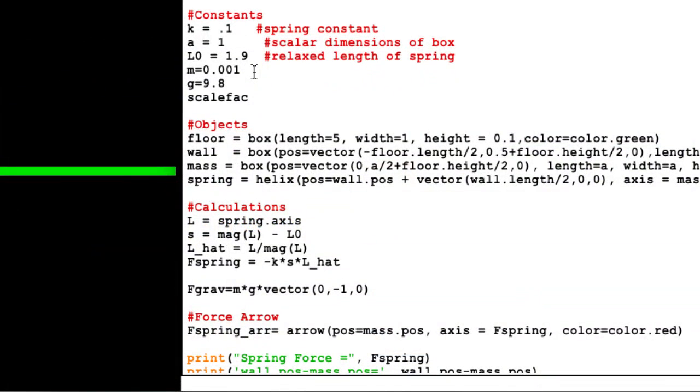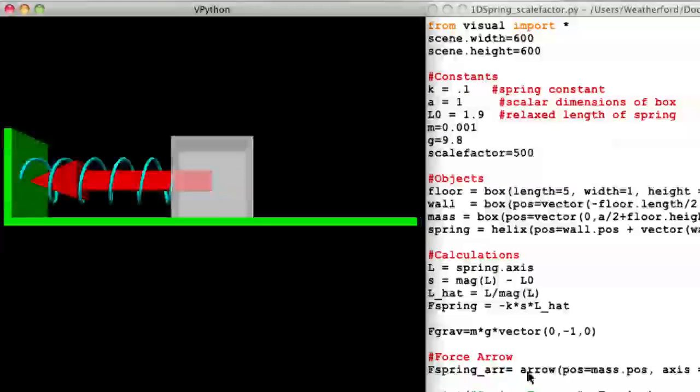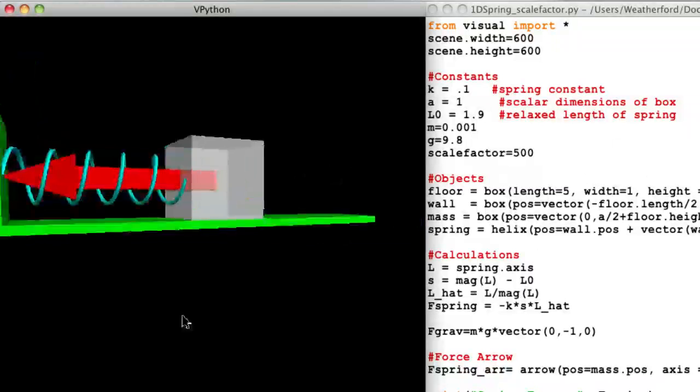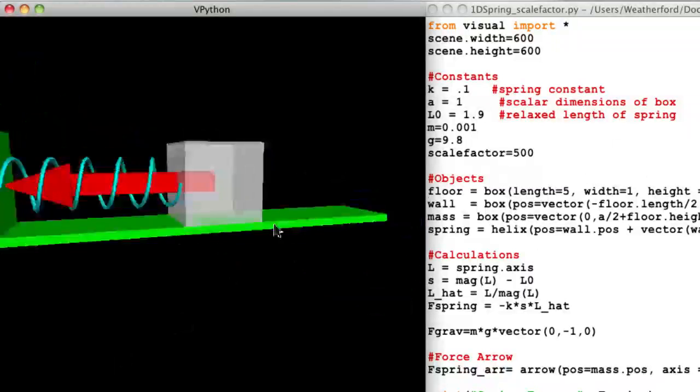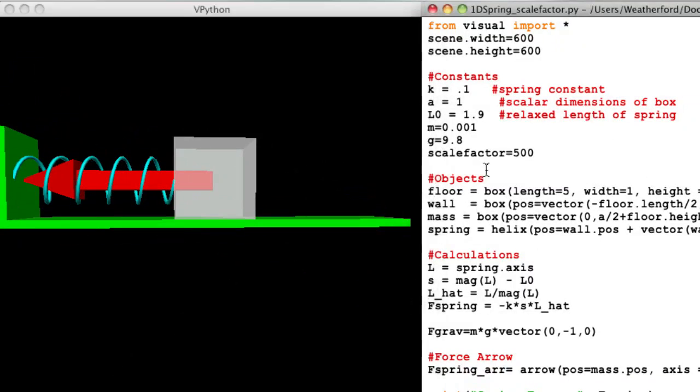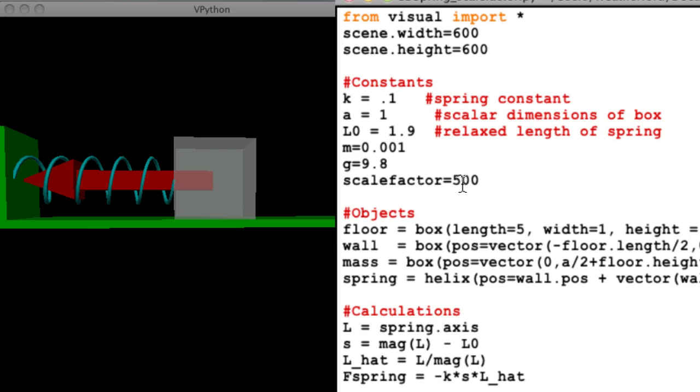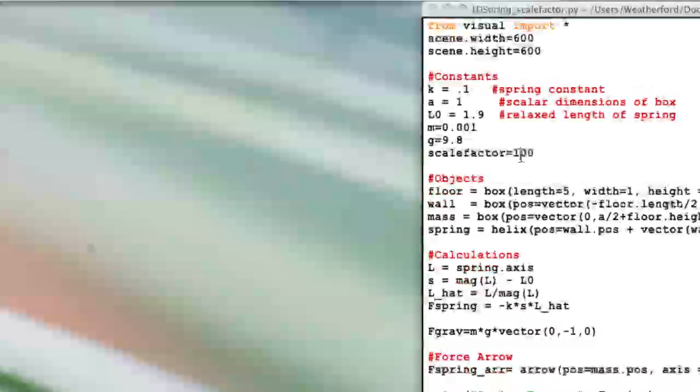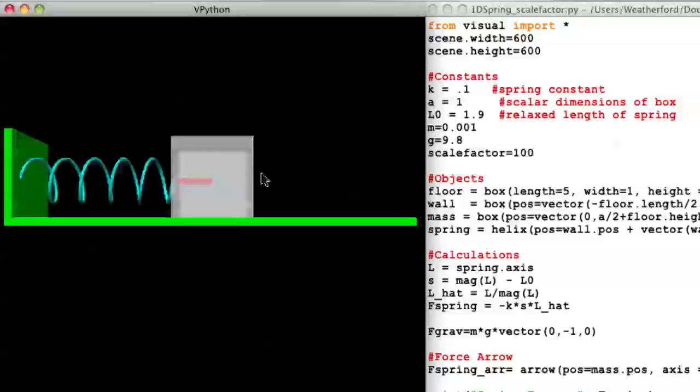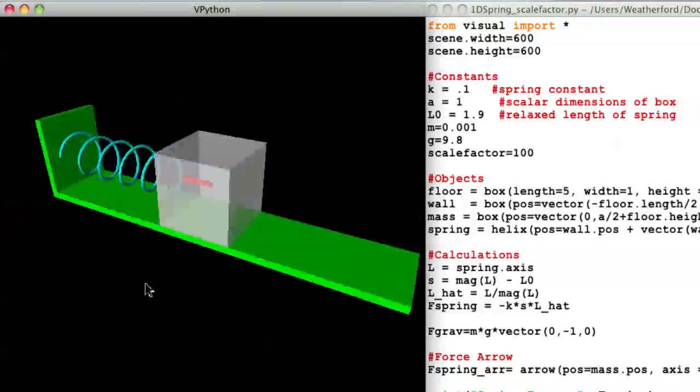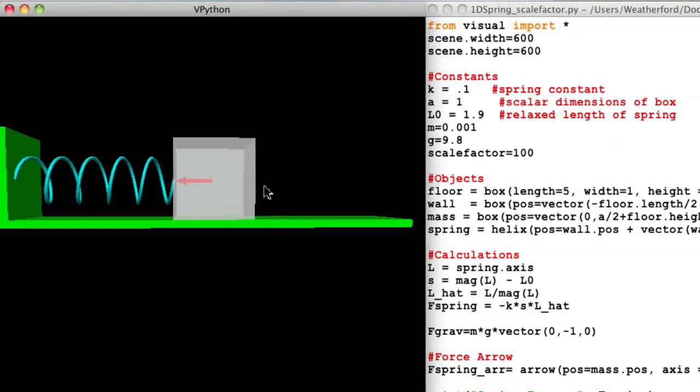I'm going to first define the scale factor in the constant section, then use it in the axis attribute for my arrow. Running the program shows that the arrow is too big for my taste. Well, that's okay. I didn't expect to determine the best scale factor on the first try. Now we can use this information to adjust the scale factor value. I think I'll use 100. So running the program, yeah, that works for me.